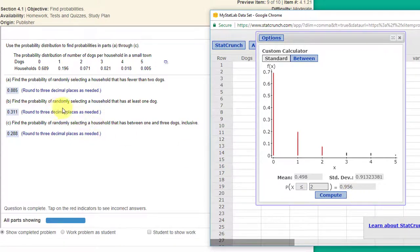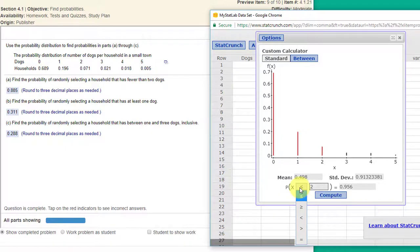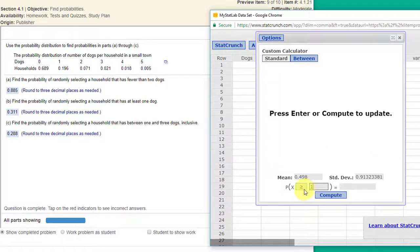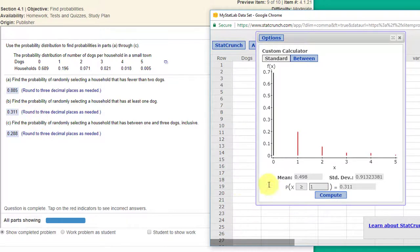The next question is the probability of randomly selecting a household that has at least one dog. So at least means greater than and since it says at least one dog we want one in there greater than or equal to one is 0.311 and that is the answer they asked for there.